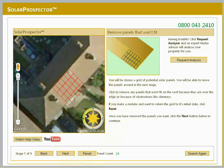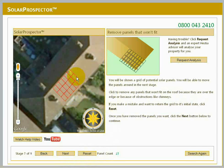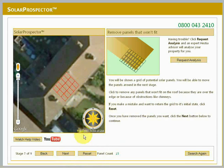In this stage, you'll be shown a grid of potential solar panels. Click to remove any panels that won't fit on the roof because they're over the edge or because of obstructions like chimneys. You'll be able to adjust the positions of the panels in the next stage. If you make a mistake and want to return the grid to its initial state, click Reset. Once you've removed the panels you want, click the Next button below to continue.